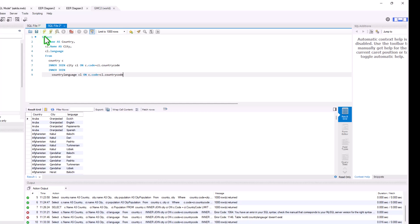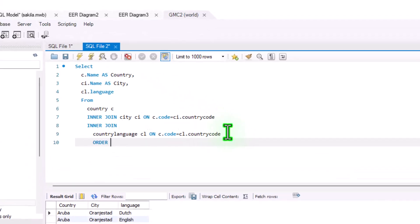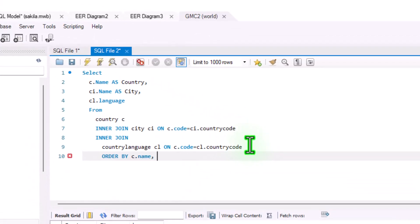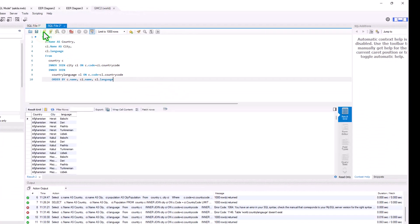Running the corrected query, we now see the output in the grid: country, city, and language — all pulling from three tables. We can also add ORDER BY to sort the results. Adding ORDER BY c.name, ci.name, cl.language puts the results into alphabetical ascending order — ordered first by country, then city, then language.